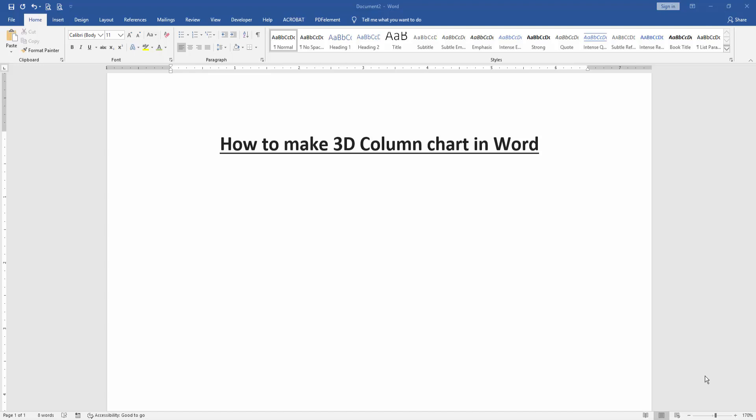Assalamu alaikum, hello friends. How are you? Welcome back to another video. In this video I am going to show you how to make 3D column chart in Microsoft Word. Let's get started. At first we have to open our document, then we want to make 3D column chart in this document.